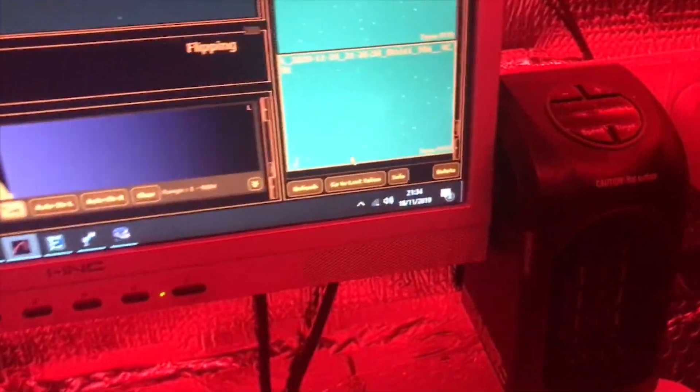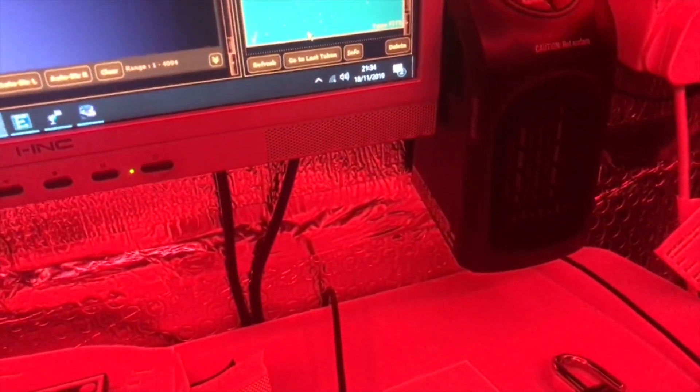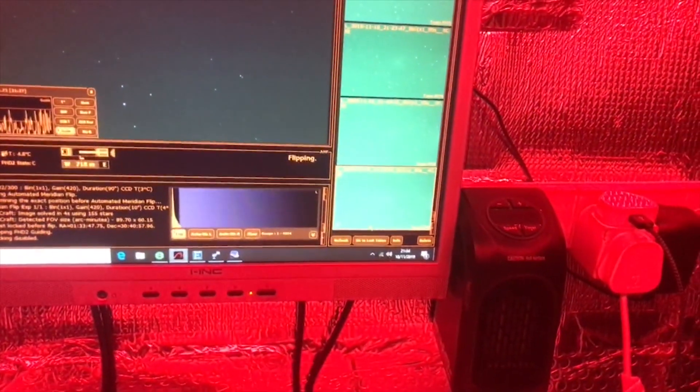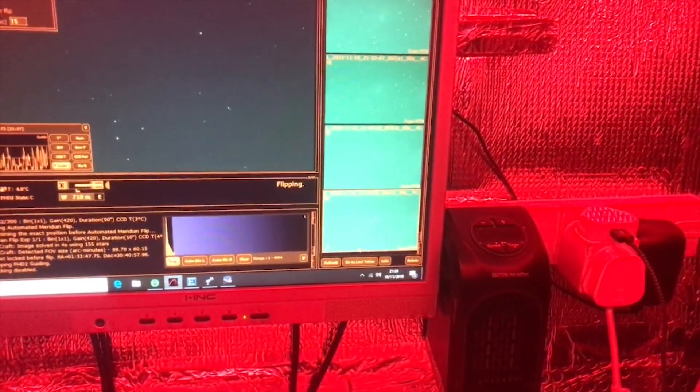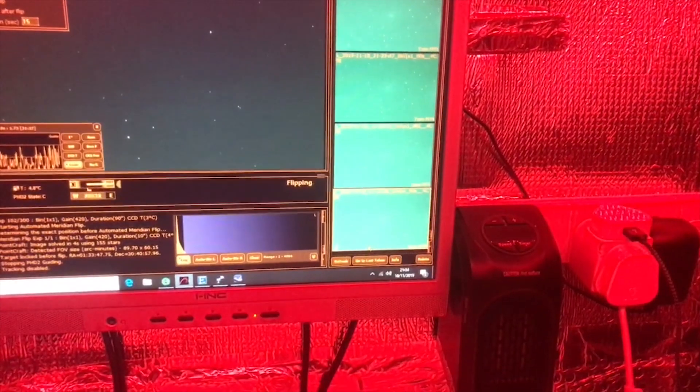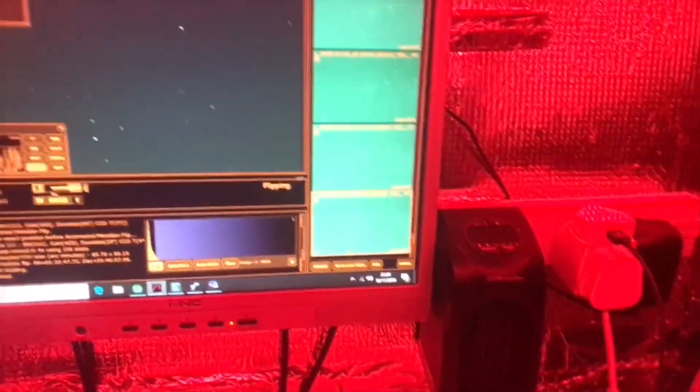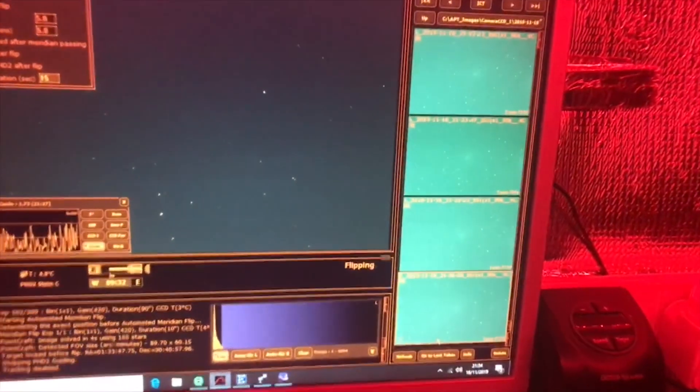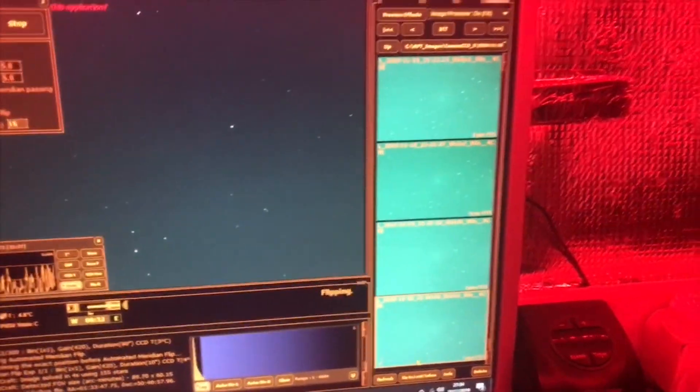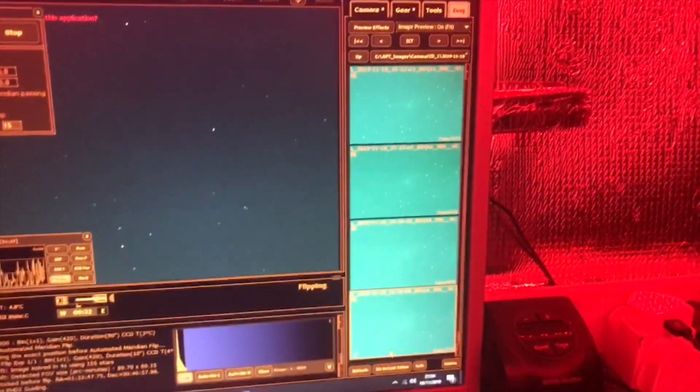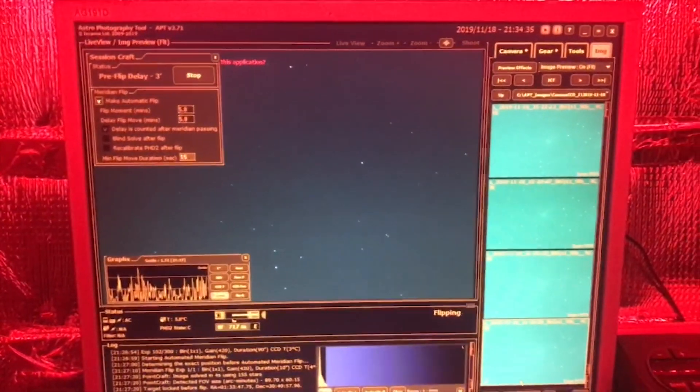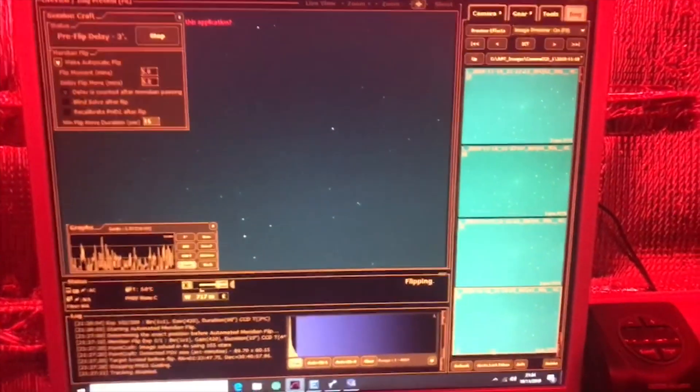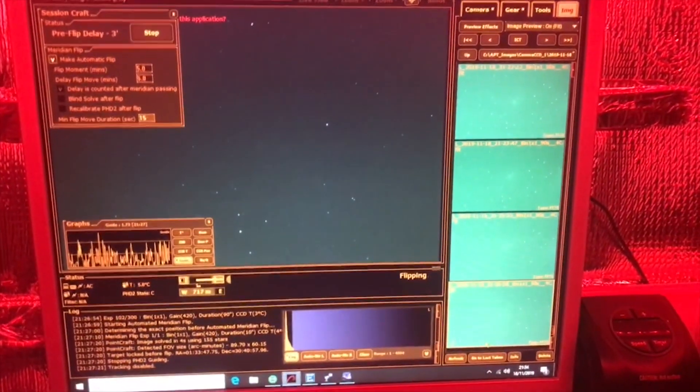So it's been a while since I've done a video. This is a quick video just to show you how the meridian flip works. I've got the meridian flip working with Astrophotography Tool.